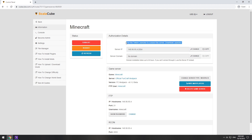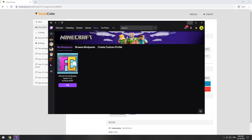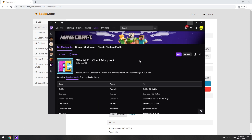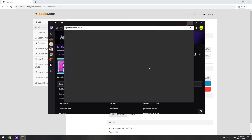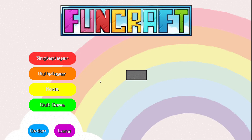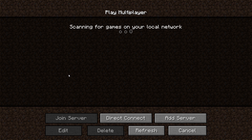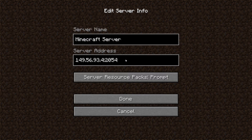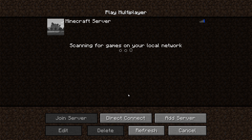The game client for this modpack can be installed via the Twitch app. It can be downloaded from its official website. Launch the game client. Go to the multiplayer page. Add your game server using your game server IP. Join your game server.